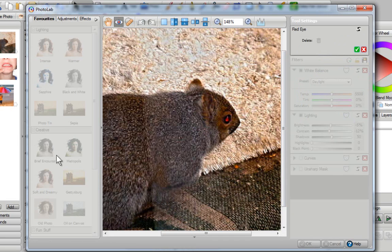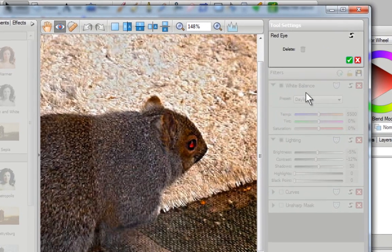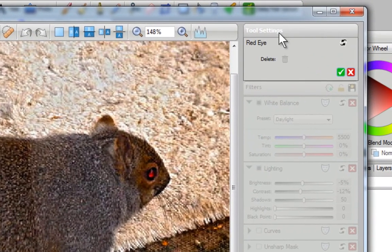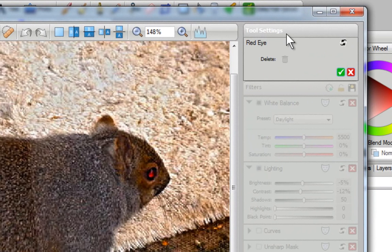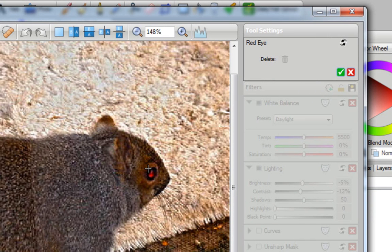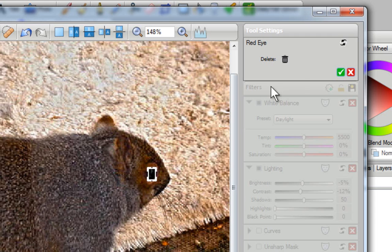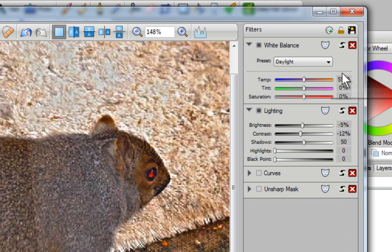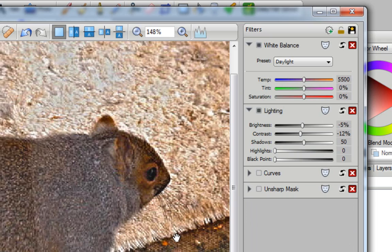When you do that, you'll notice that this whole area is grayed out and so is this area. The only thing that's activated is the tool settings. Red eye is the only feature you can use currently. So I'm going to go over to this eye. I'm going to hold down my left mouse button. I'm going to drag it to the right and then I'm going to drag it down. And once I've created this little cover over the eye, I'll just go over here and I'll click on the green check mark. And now you can see that the red eye is completely gone.